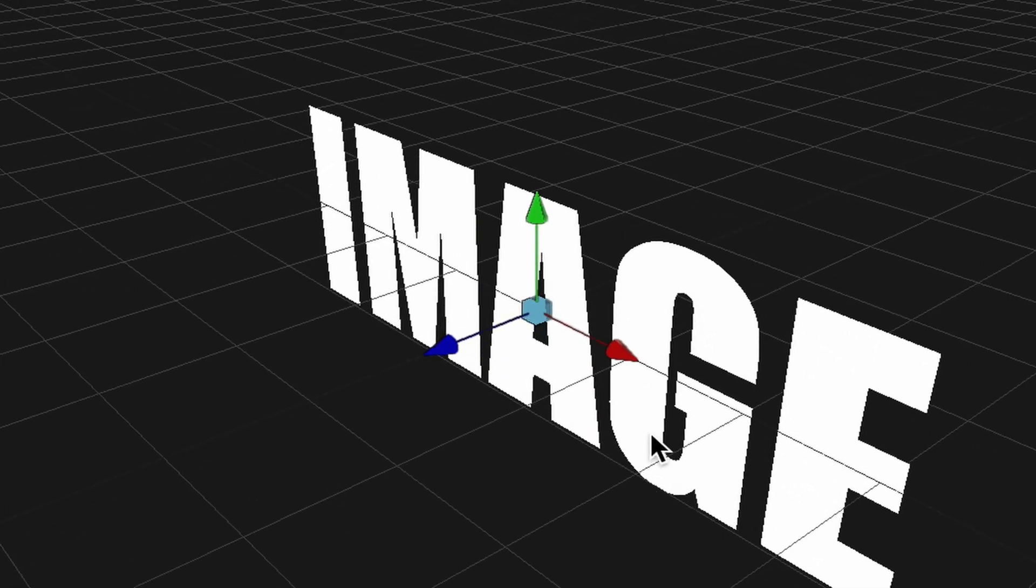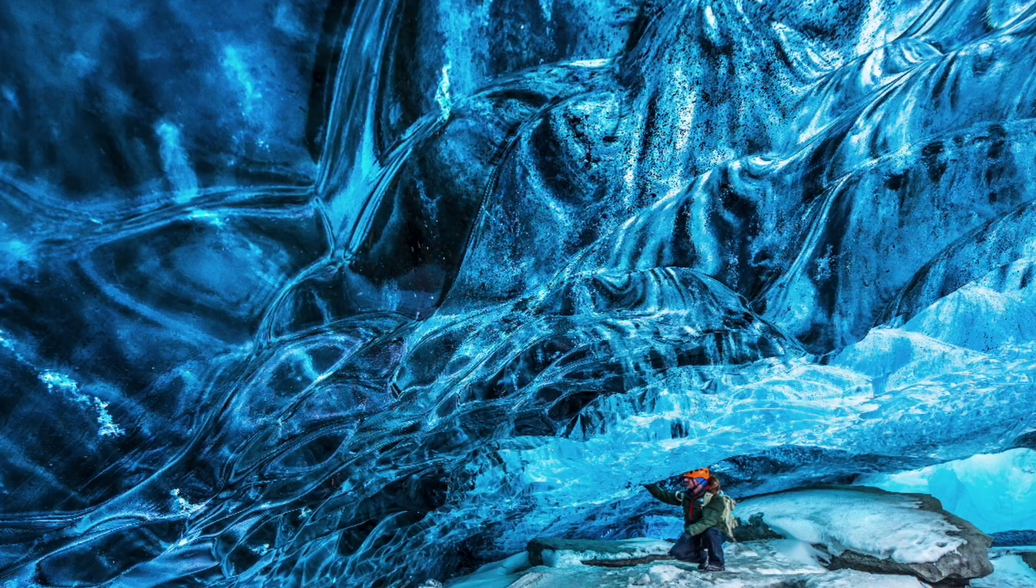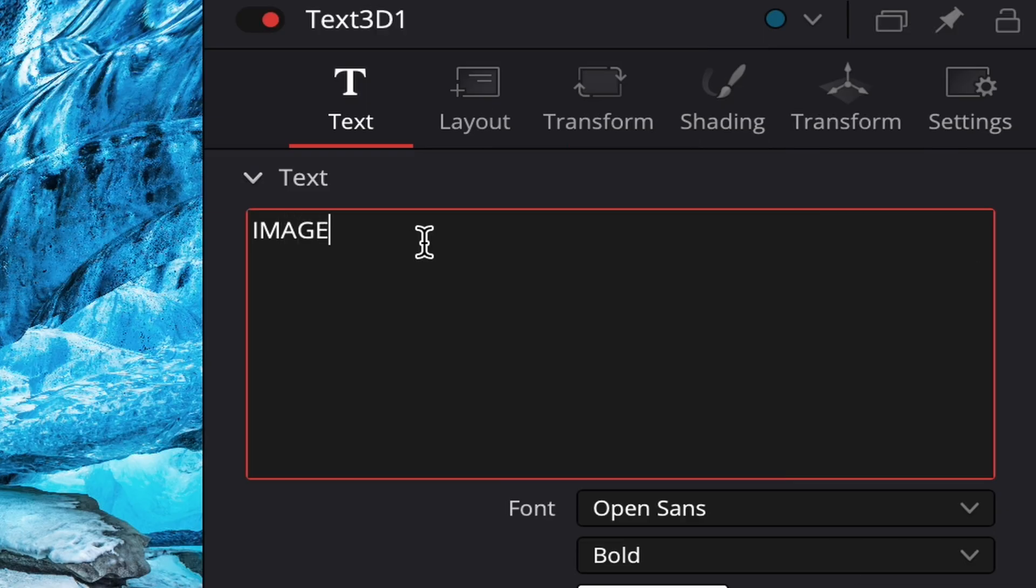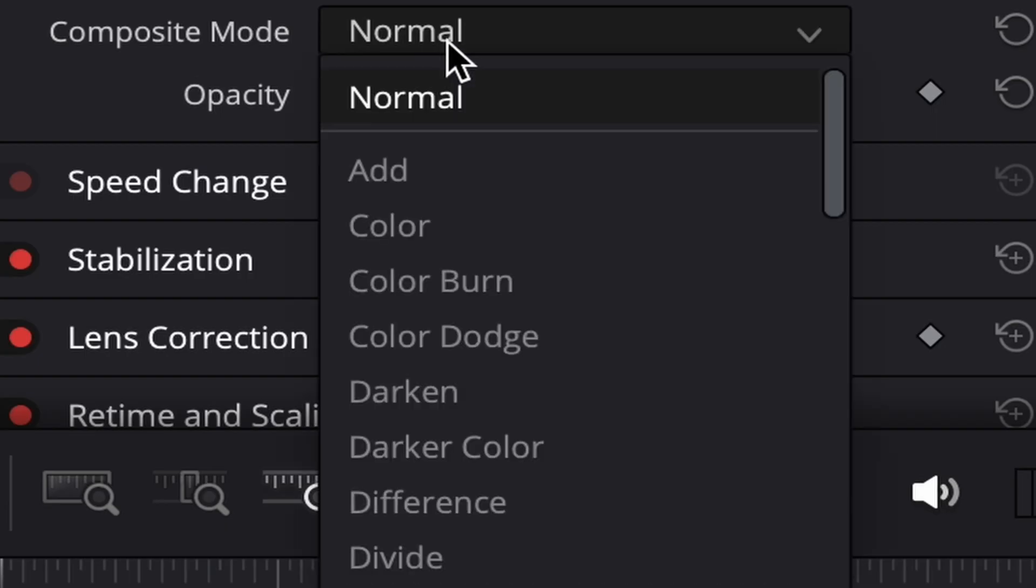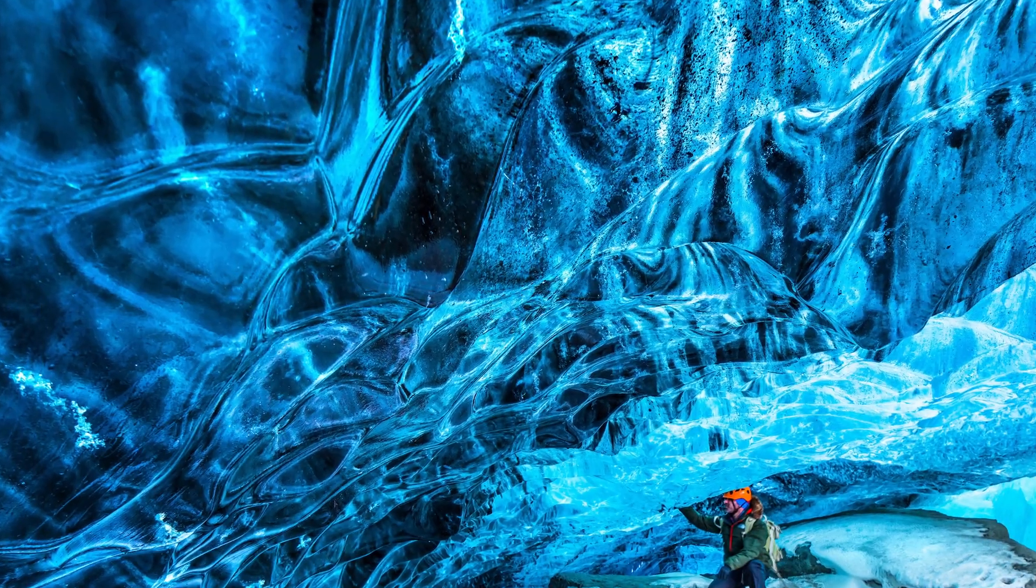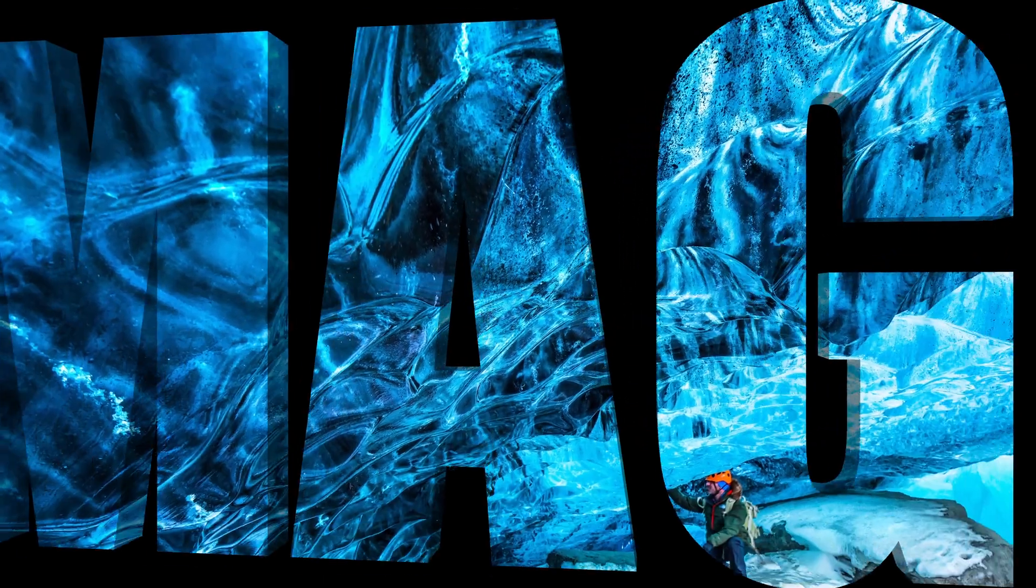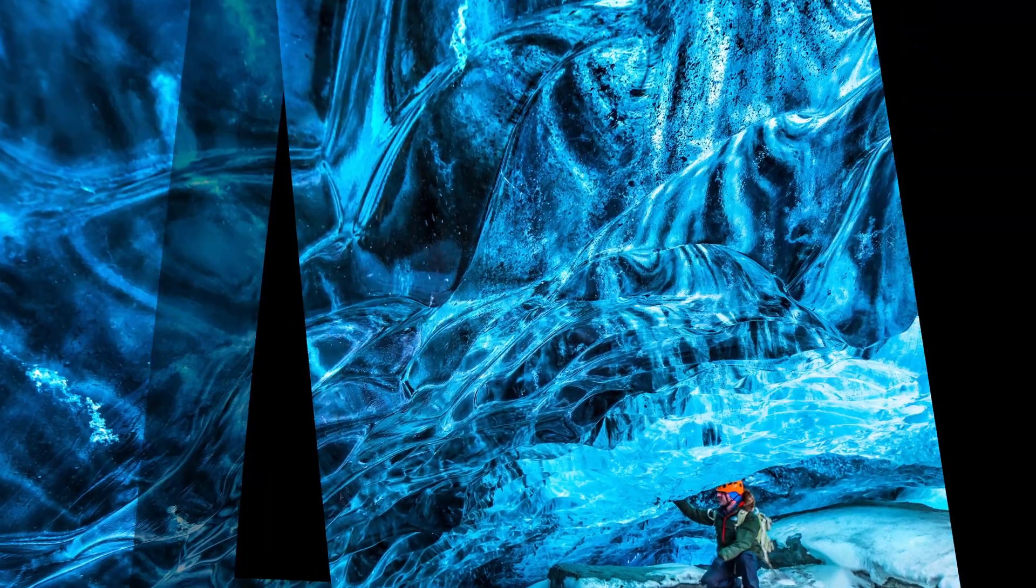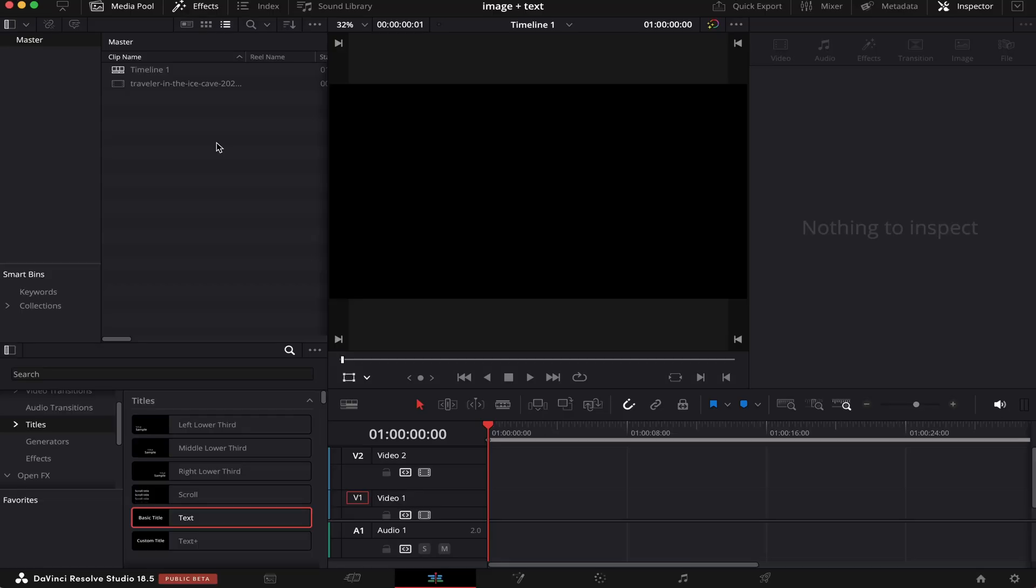By the end of this video, you'll know how to put a still image inside text in DaVinci Resolve. And I'm going to show you how to do that in two ways, with 2D text and with 3D text. So let's get right into it.